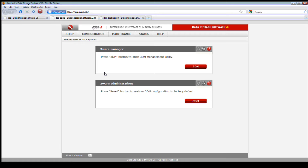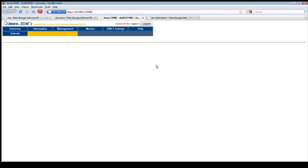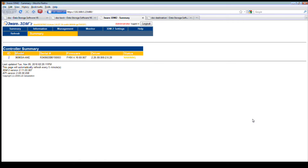Now let's take a look at the 3Ware. This system is set up with a 3Ware array controller and here you have the 3Ware tools. Let's click on the 3Ware section.